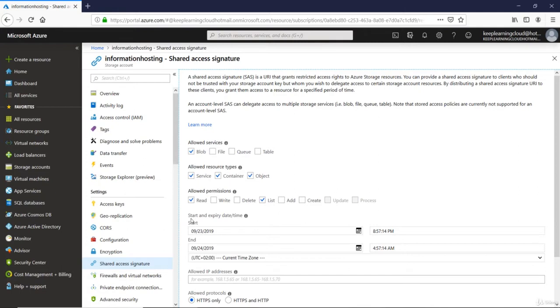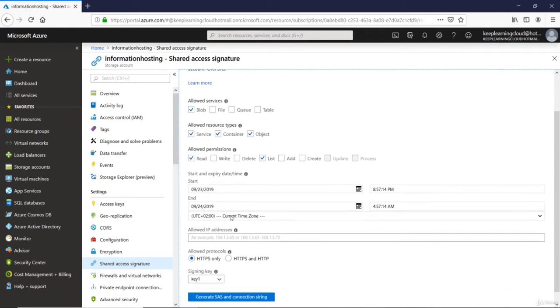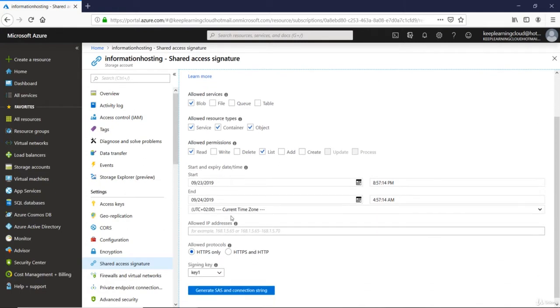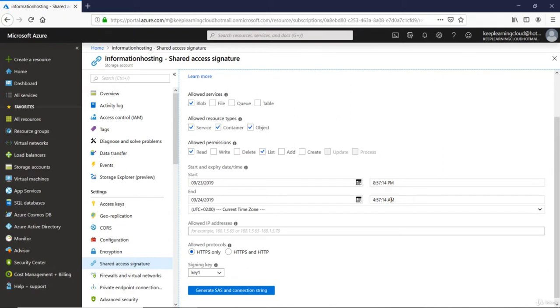Let's go to the next option. Start and expiry date time. Now, let's select from 23rd of September, which is today. And then the time as well, which is 8.57. And end time is till 9 o'clock in the morning.